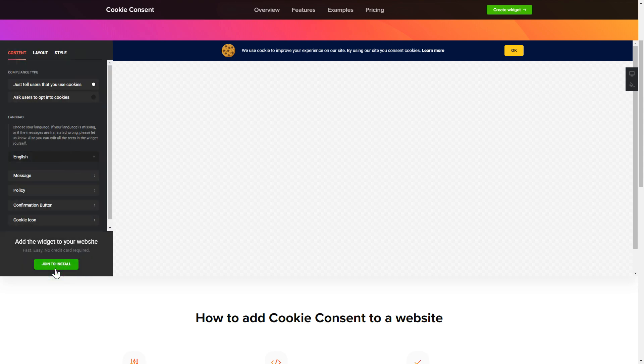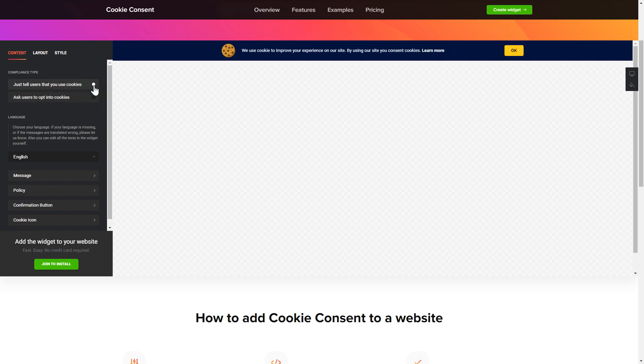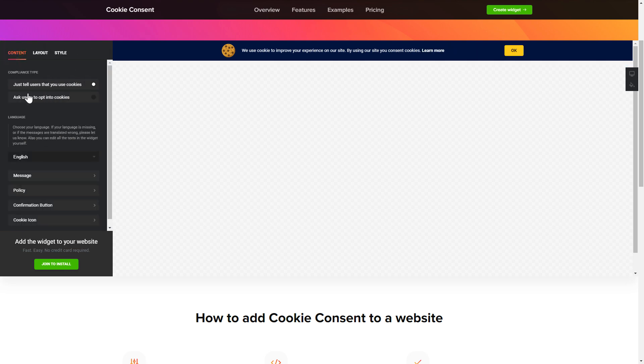To set up your cookie consent widget, go to content tab and select the right compliance type. Enter your own cookie consent message and your policy link.